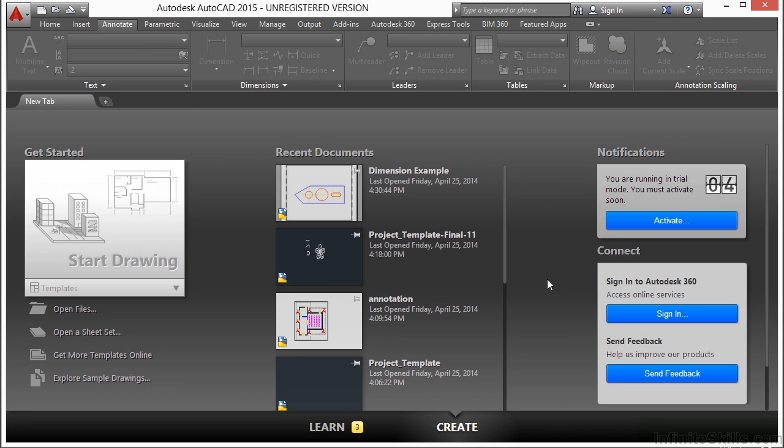As we have discussed in several sections and chapters, model information goes into model space and annotations go in paper space. In order to annotate anything, we need to have the model visible in paper space. This is done through viewports.